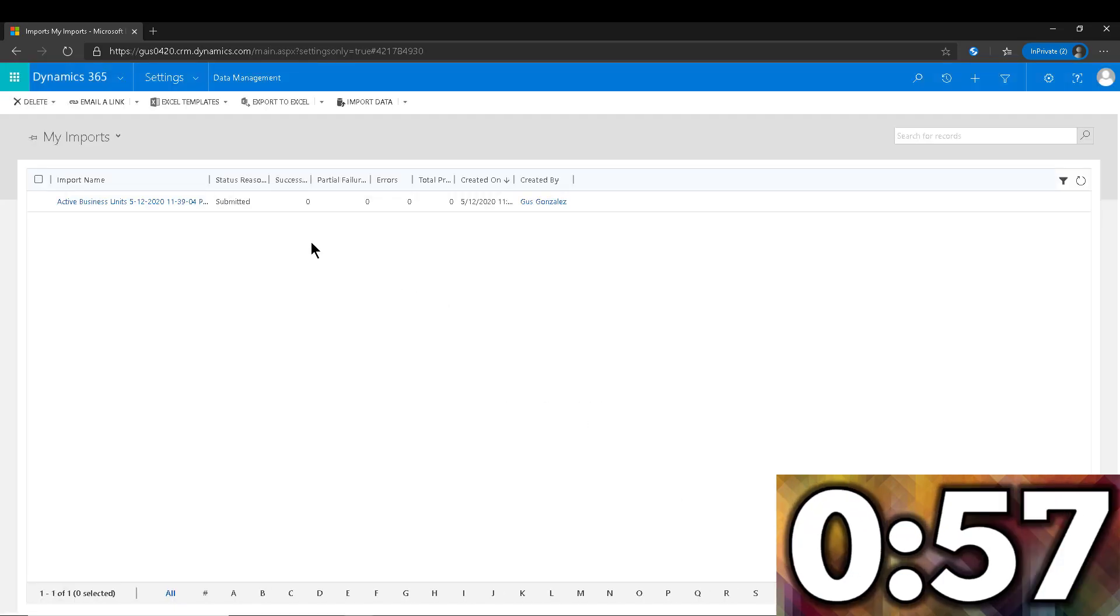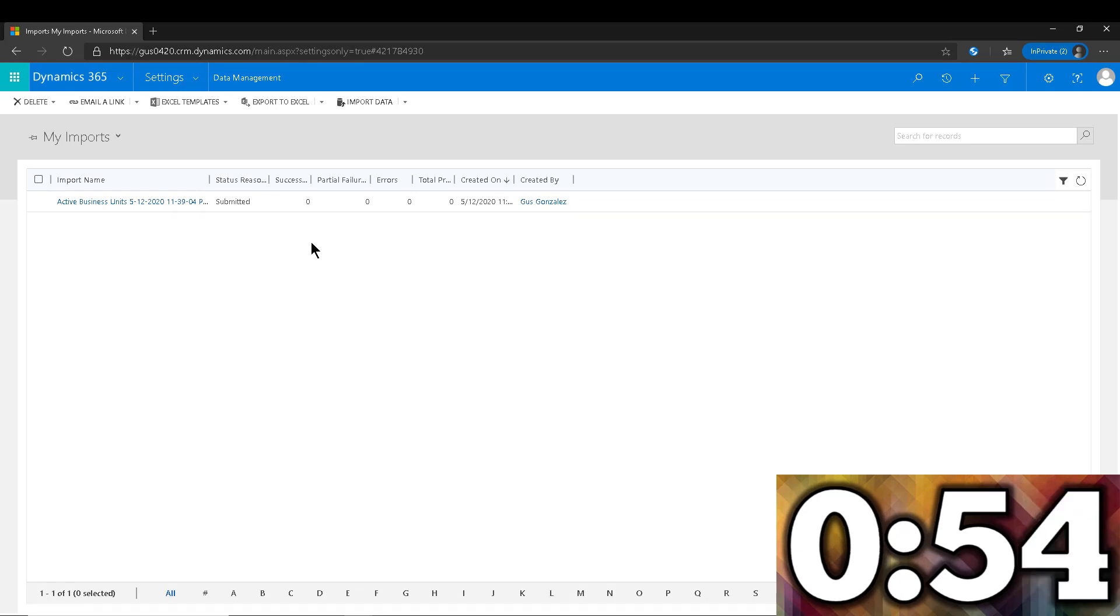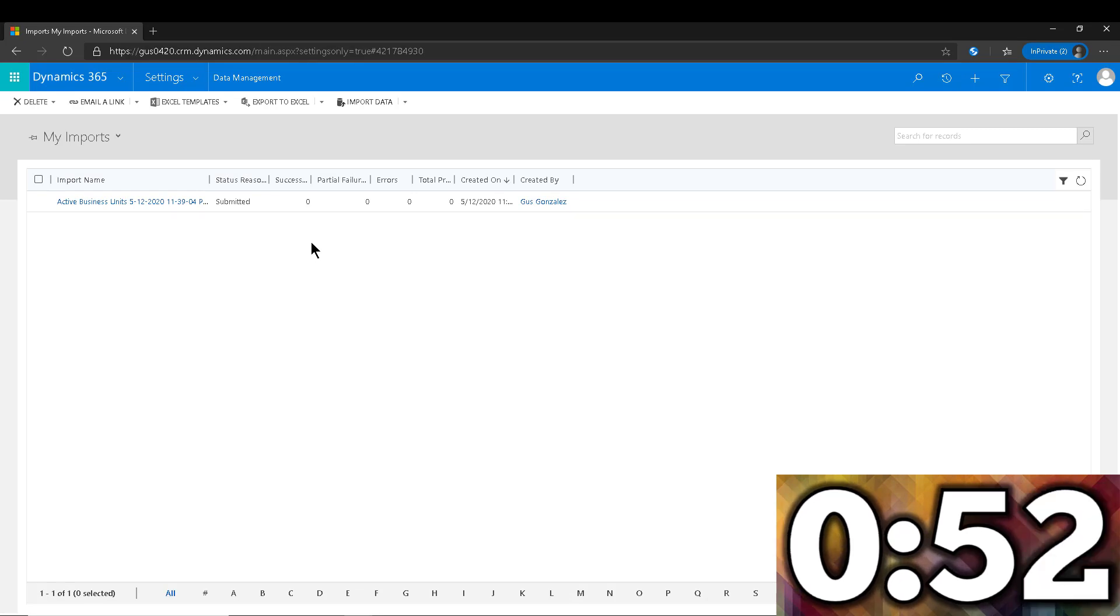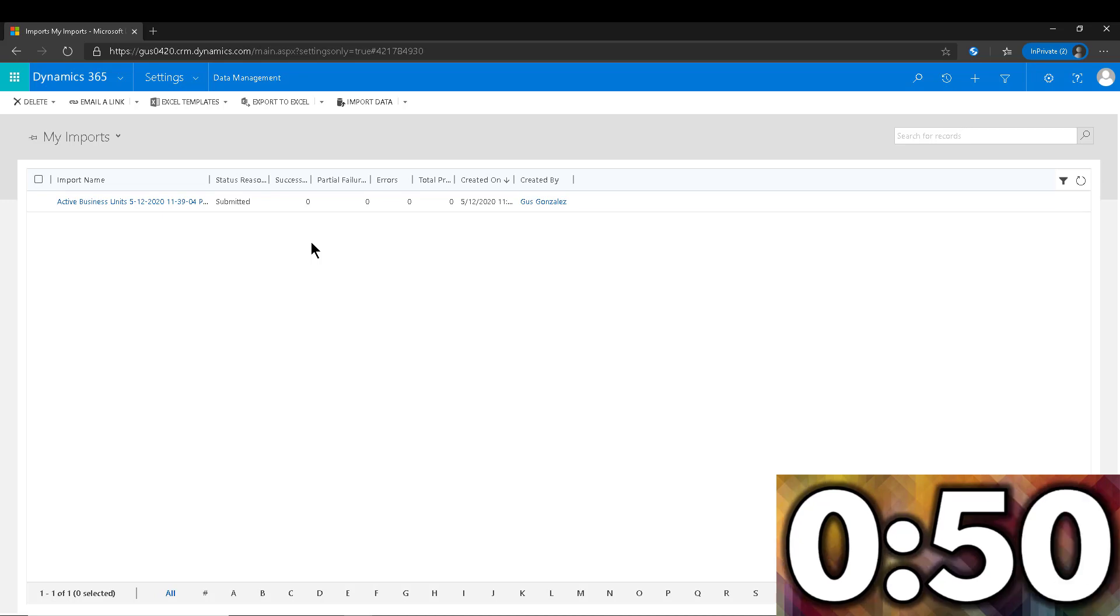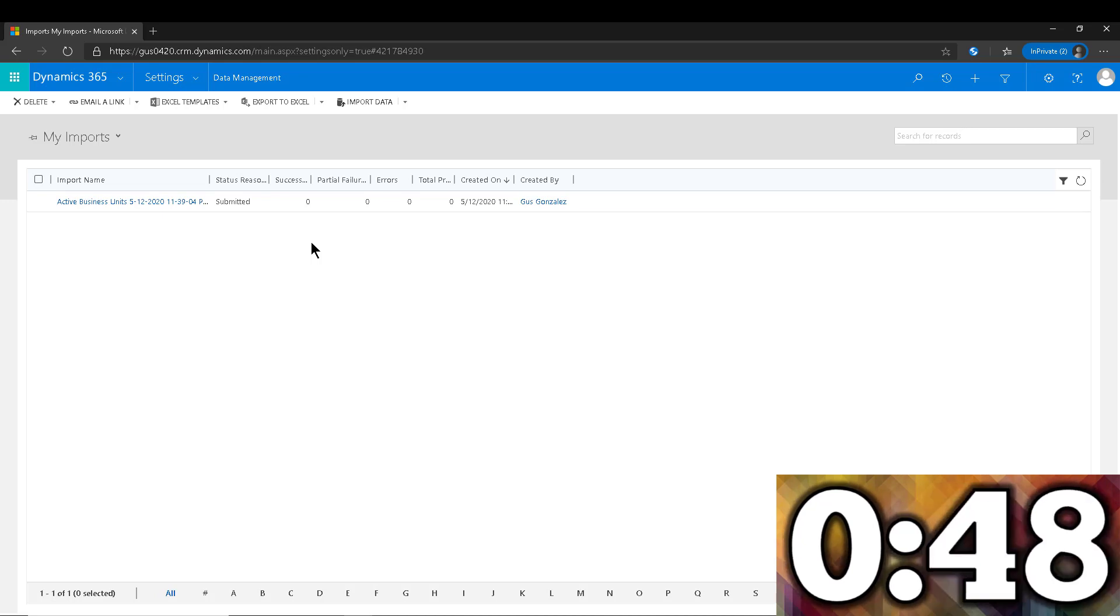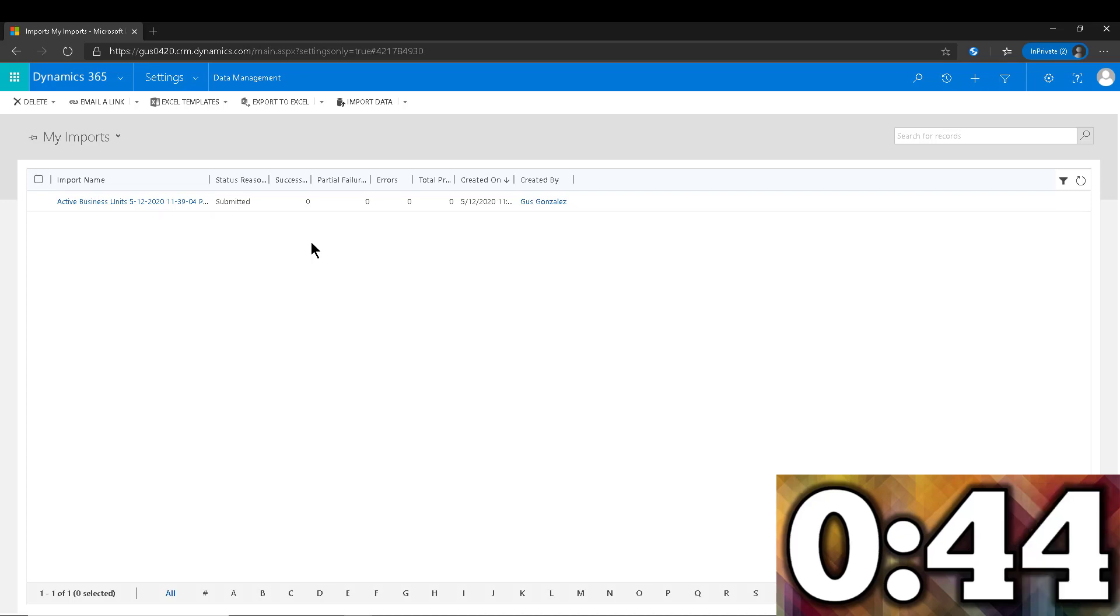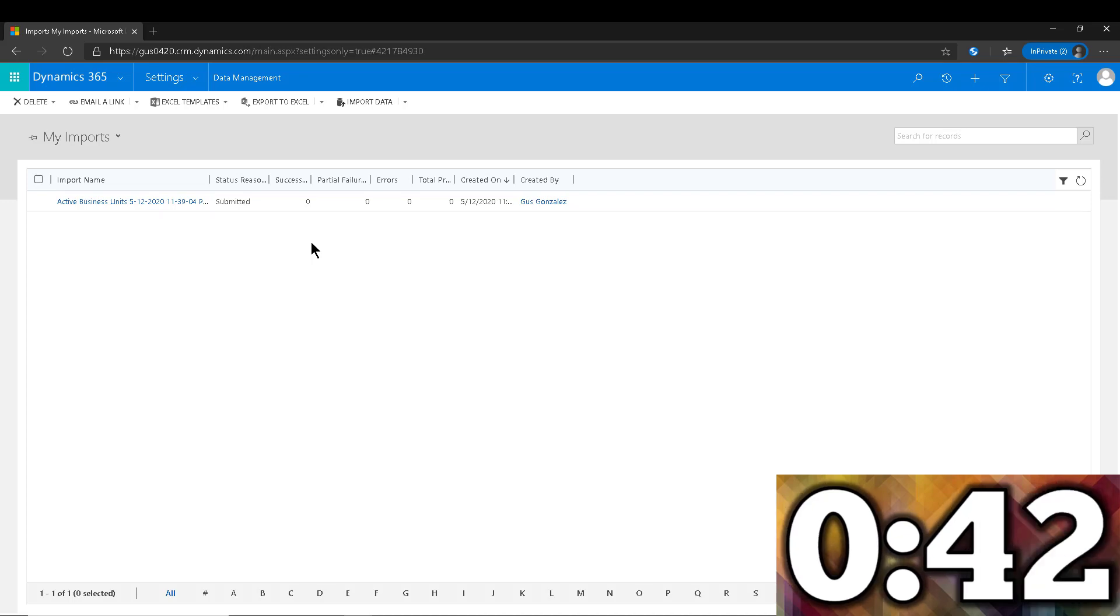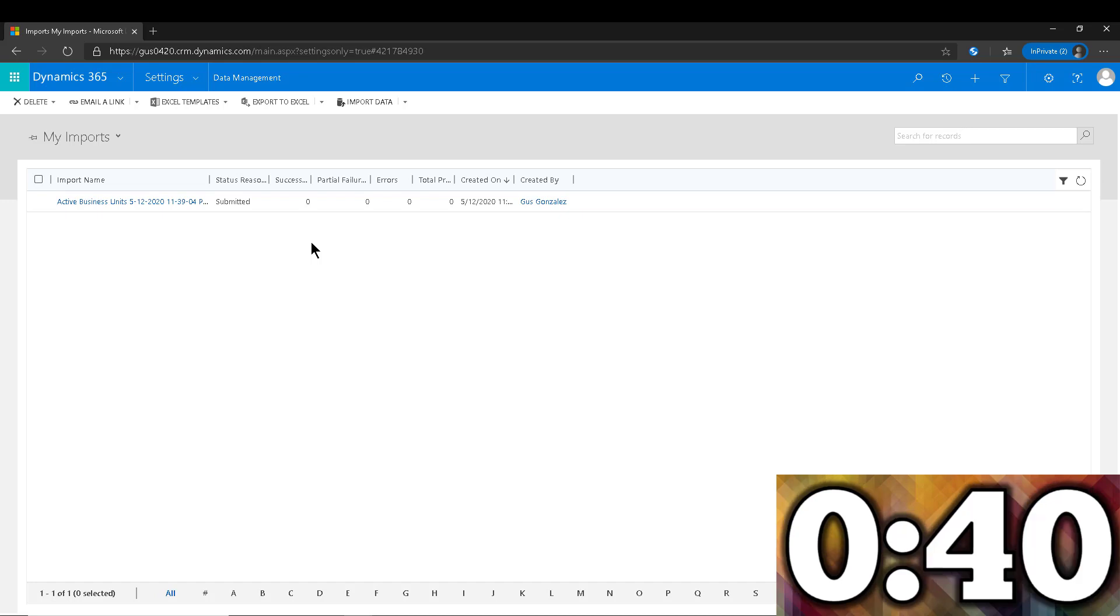And that's pretty much it. Now we just have to wait until this completes, which can take anywhere from one minute to five minutes or so, depending on what time of day it is and how much load is on the system. But let's come back in a couple minutes whenever it's done so we can review what happened.